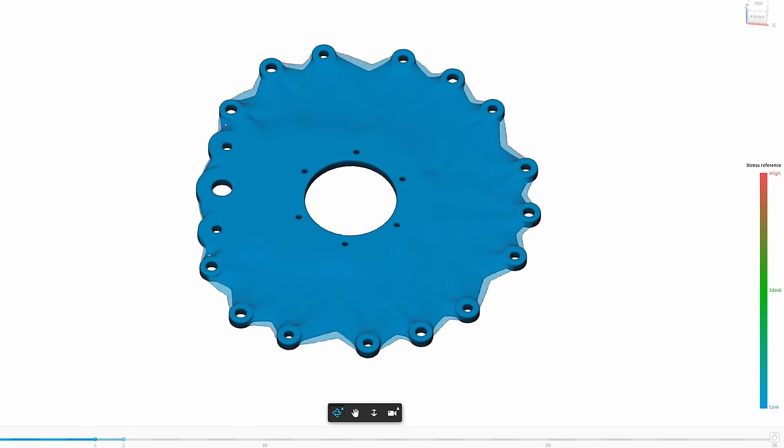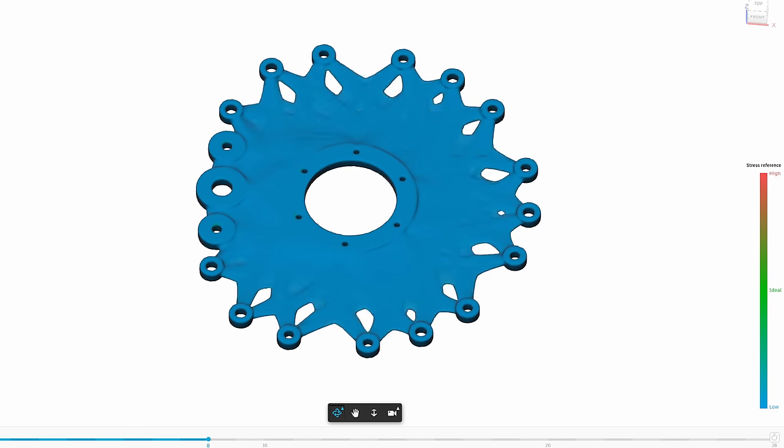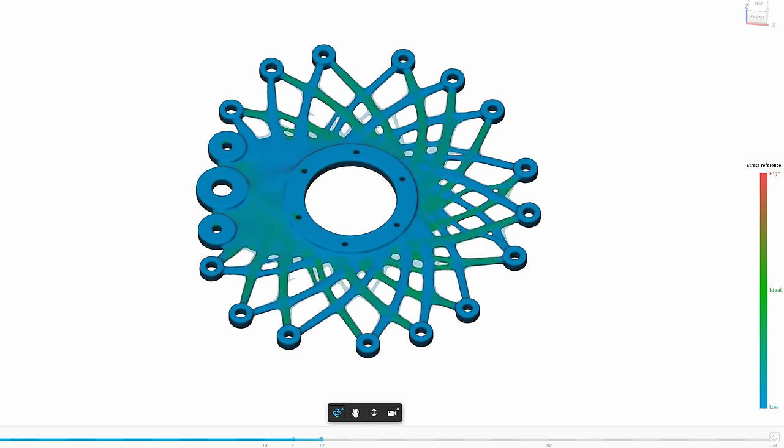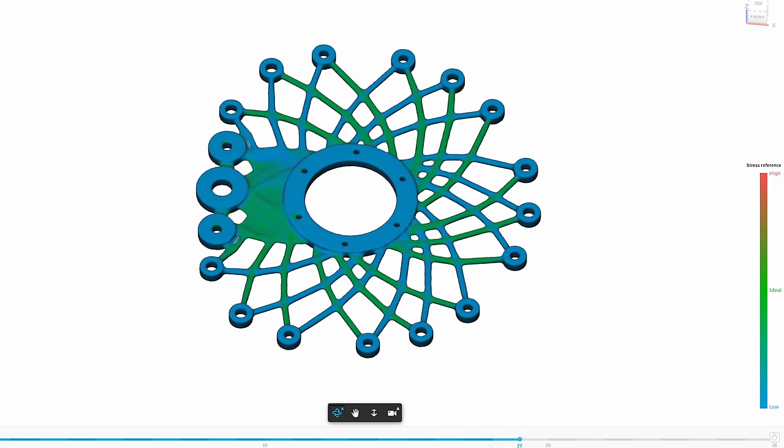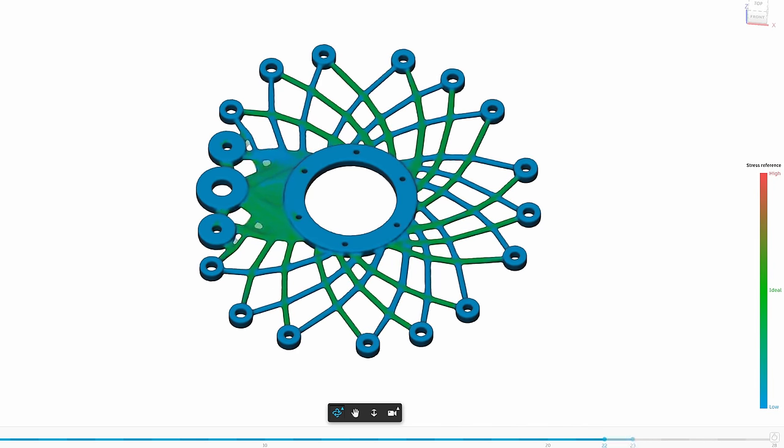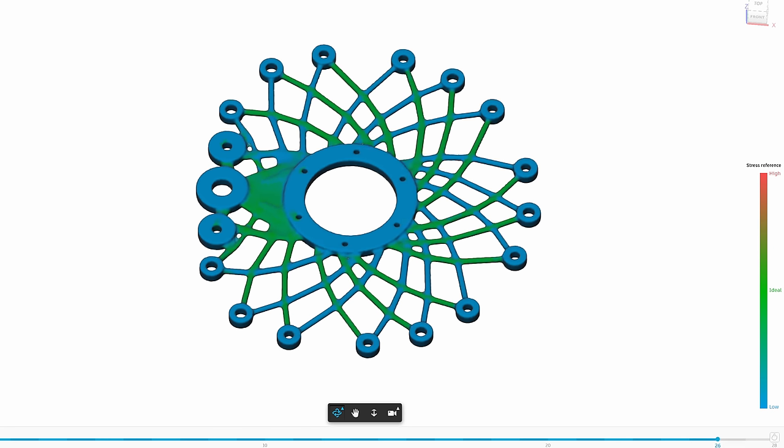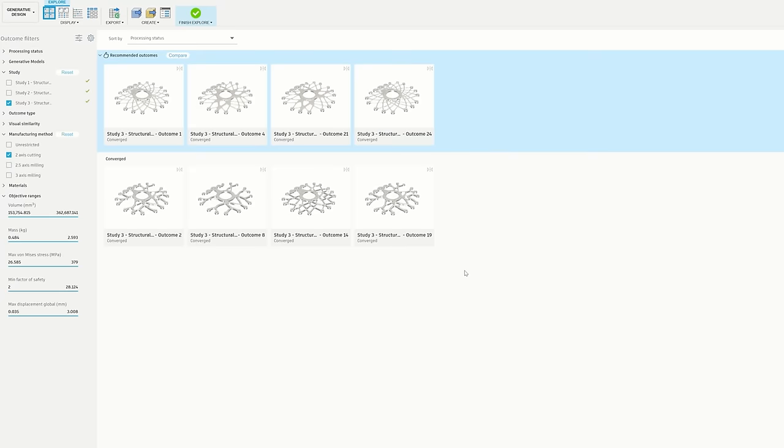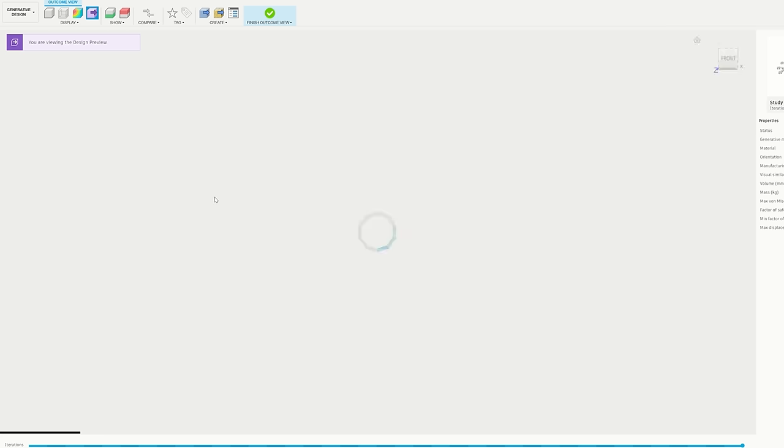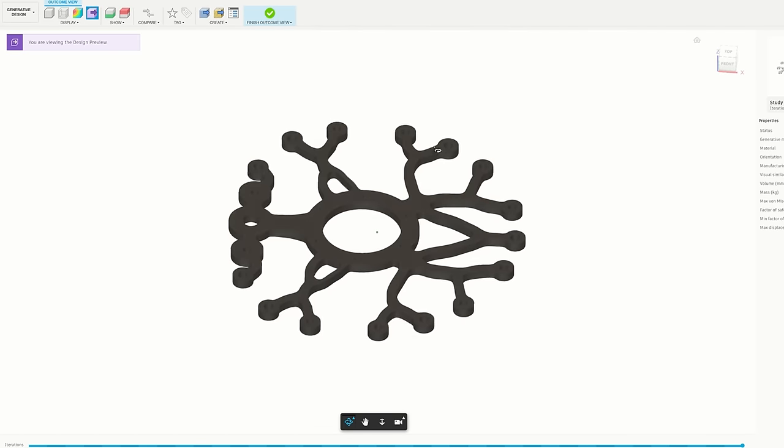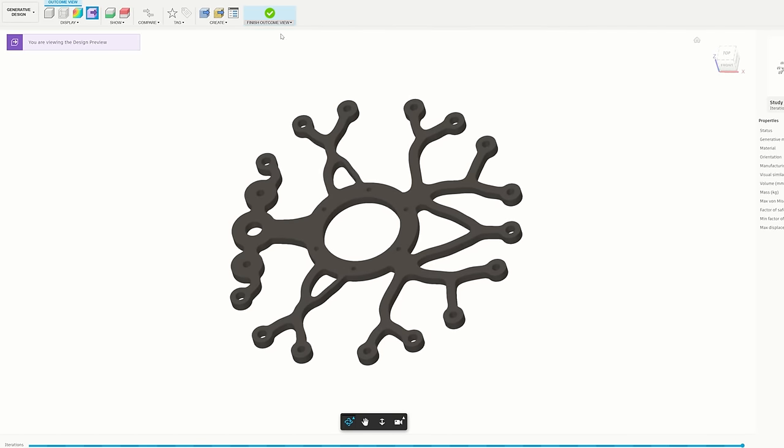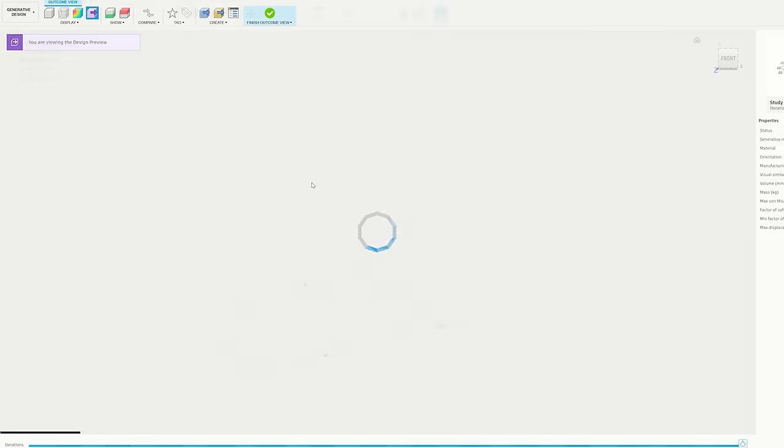Generative design is an algorithmic design tool. In this case the user puts in a bunch of forces and geometry constraints, and then the algorithm tries to provide a variety of structural solutions that satisfy those constraints efficiently.